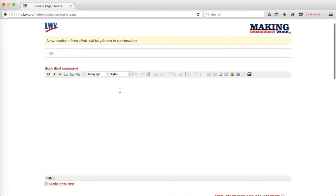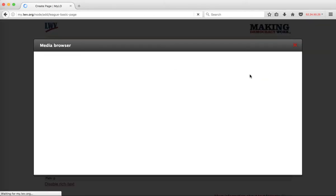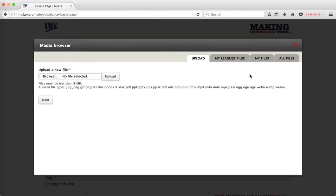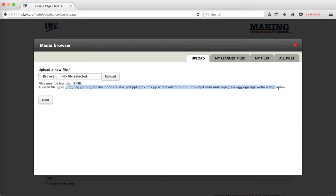I'm going to use this one to show you how the media library works. Our first option here is to upload a new file. This is if the file we want to use doesn't exist on the system. Notice there's all kinds of files you can make use of here. If that particular file doesn't exist on the system, then I'll need to upload it.